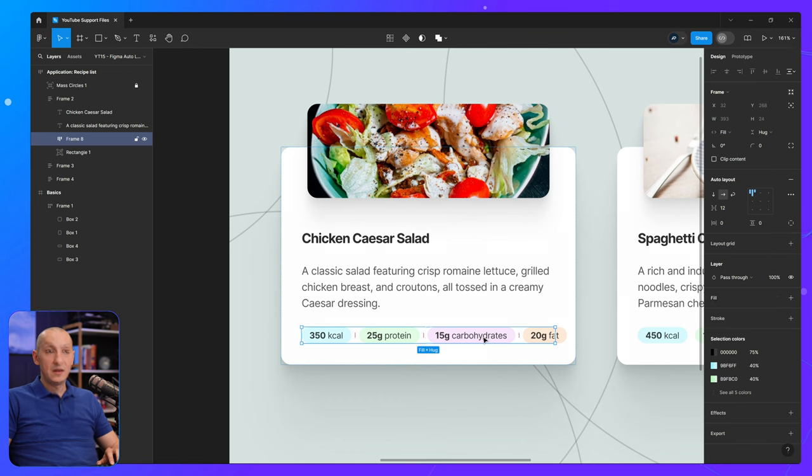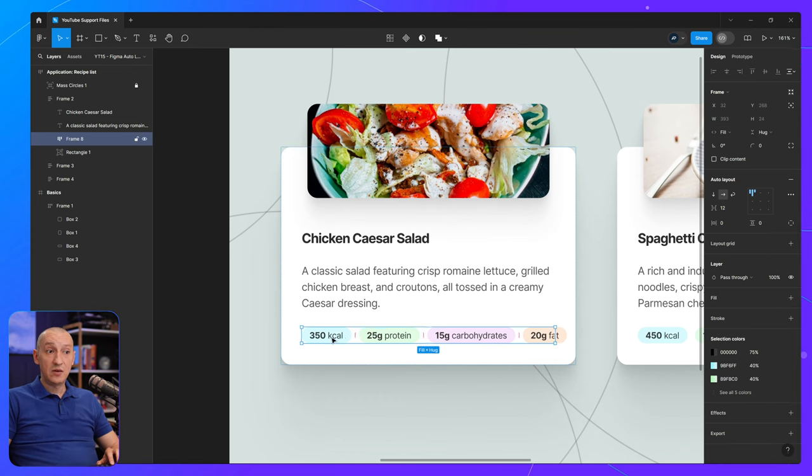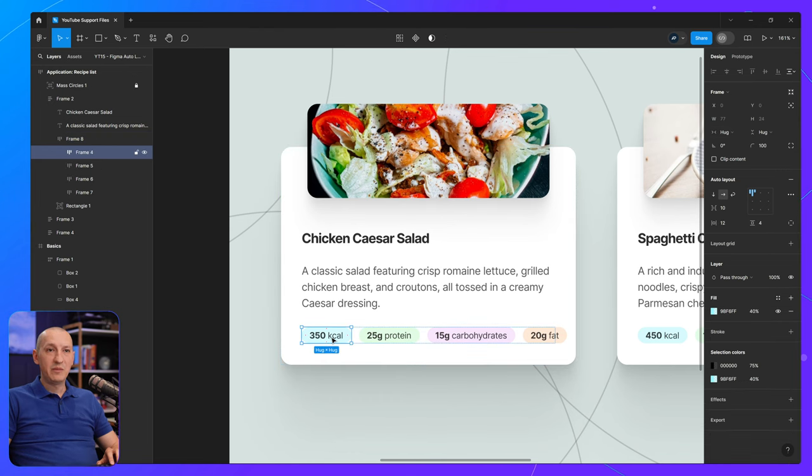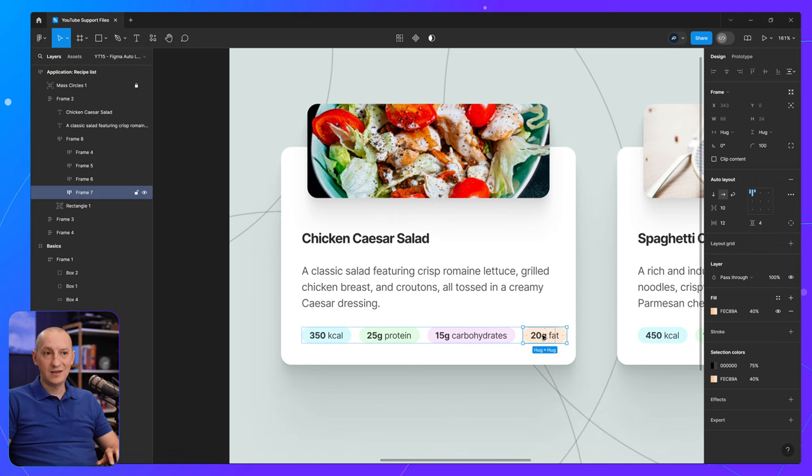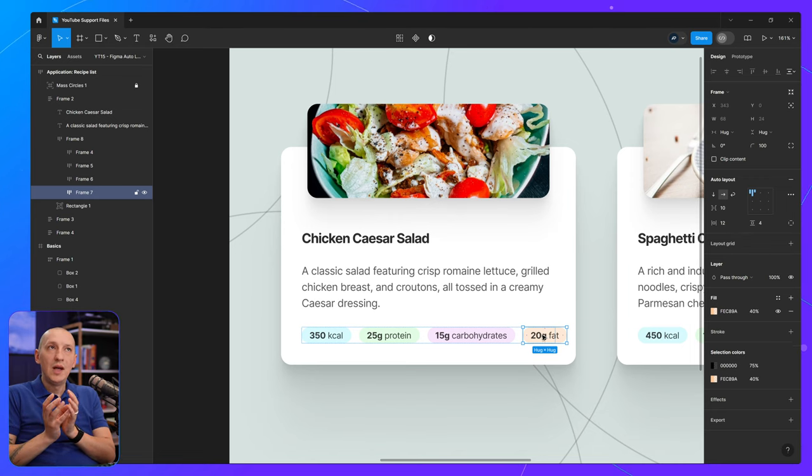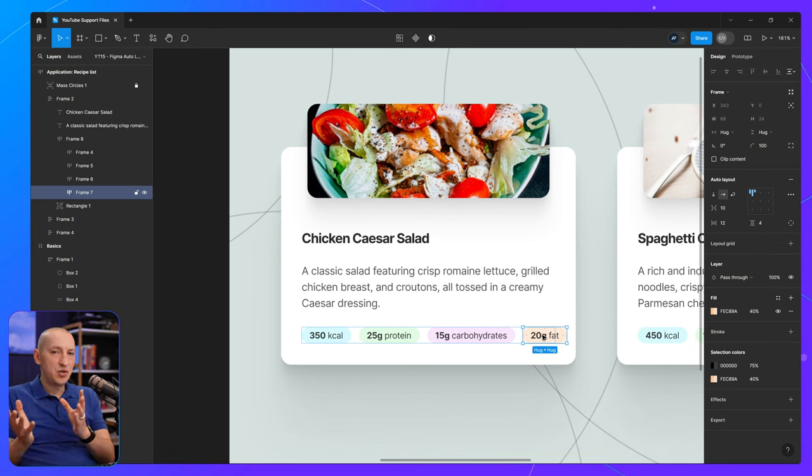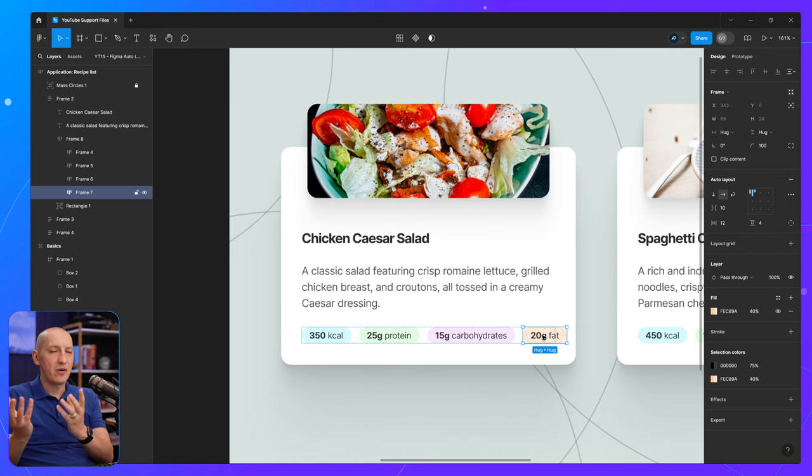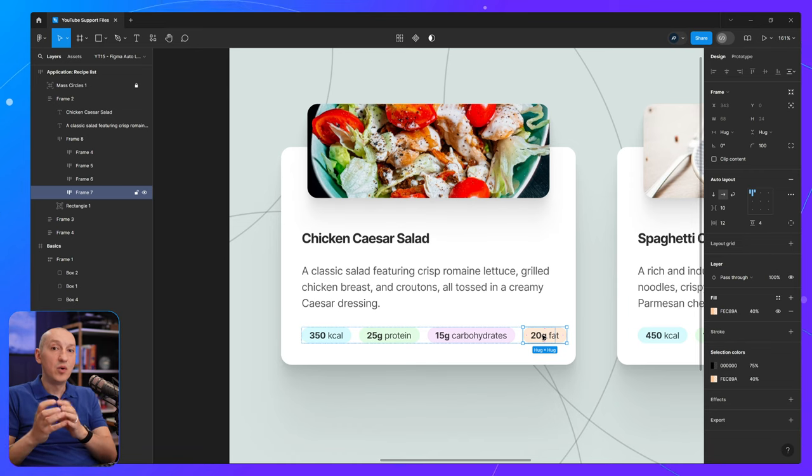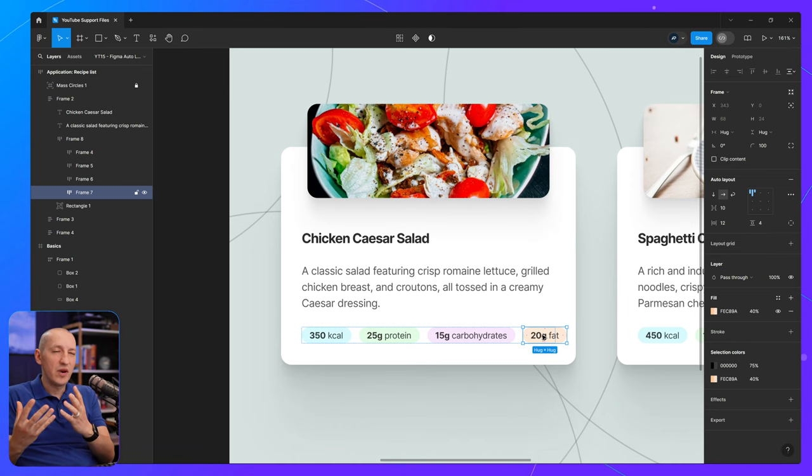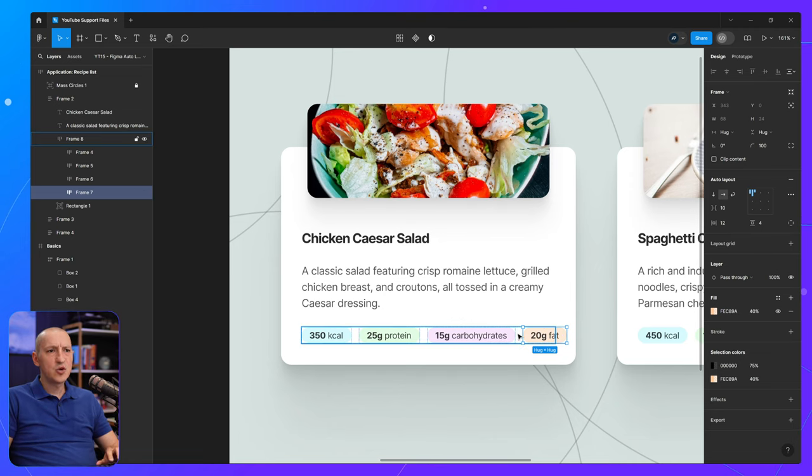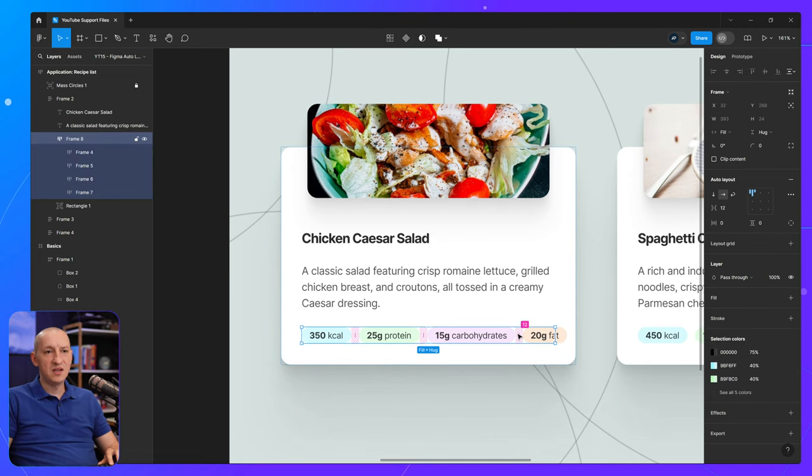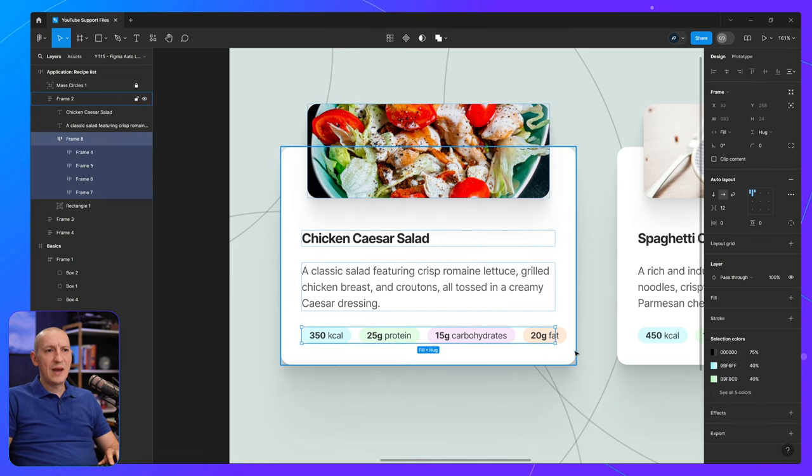However, this is also set to fill container, but the elements inside are set to hug contents. Which means they will not respond to the size of the parent, but instead, the parent frame would resize to fit its contents. And this is a great use case for Auto Layout Wrapping.